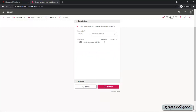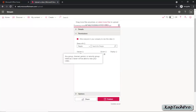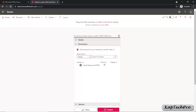Now click on Permissions. In the permissions section, you can see the option to allow everyone in your company to view this video. If you check this box, everyone will be allowed. If you want a specific group of people, you can select them manually, enter names, select channels, or allow a specific group. It's up to you to set the permissions. We'll leave it as default.